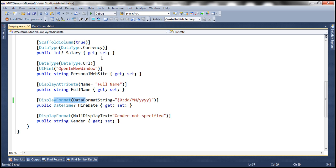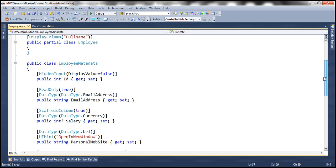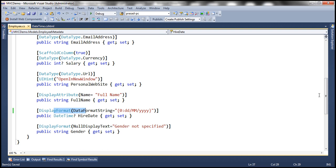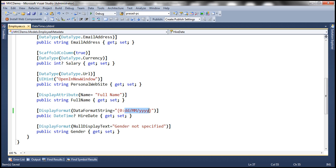In the Employee class we've set the format, and if you have a Customer class where you want DateOfBirth to be in mm/dd/yyyy, all you do is use that DataFormatString on that Customer class property. So now the next change we have to make is within our DateTime editor template.